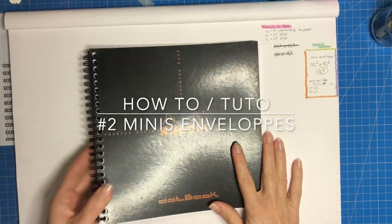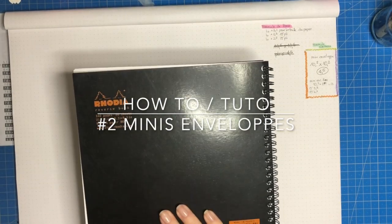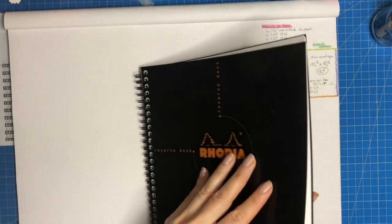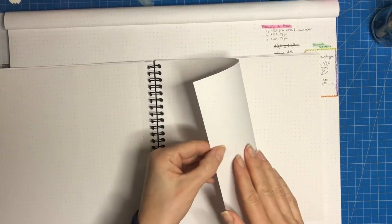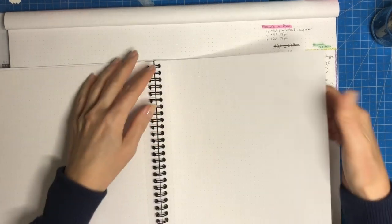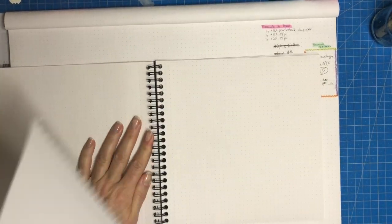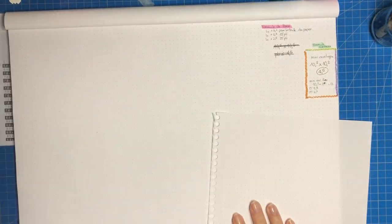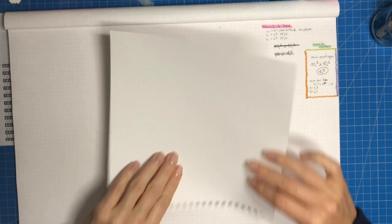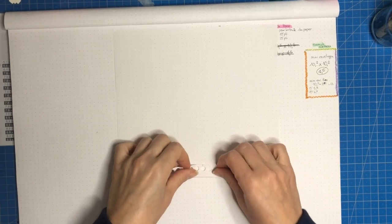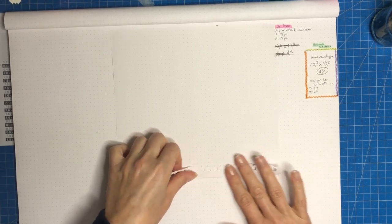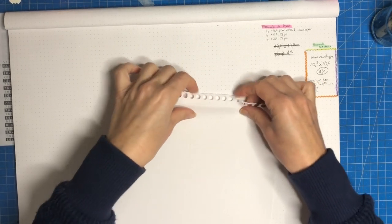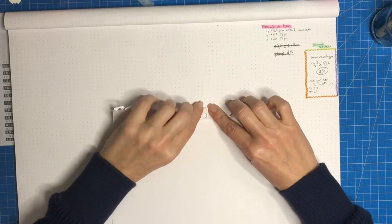Bonjour à tous, je vous retrouve pour cette petite vidéo concernant les mini enveloppes. On va faire ça ensemble. Moi j'ai choisi du papier avec des petits dots parce que j'adore ça. Un format 21 par 21 mais on peut prendre exactement ce qu'on veut. En fait j'ai tout calculé pour vous parce que c'est pas évident pour calculer les mini enveloppes.